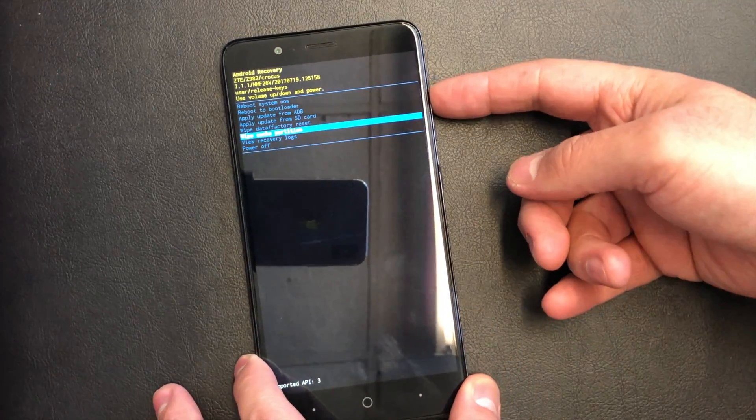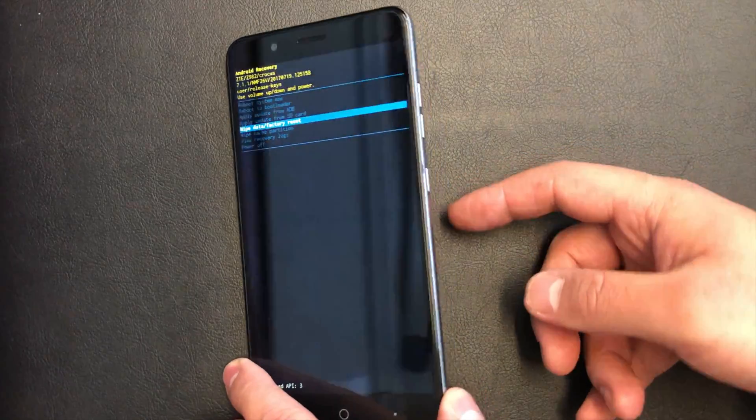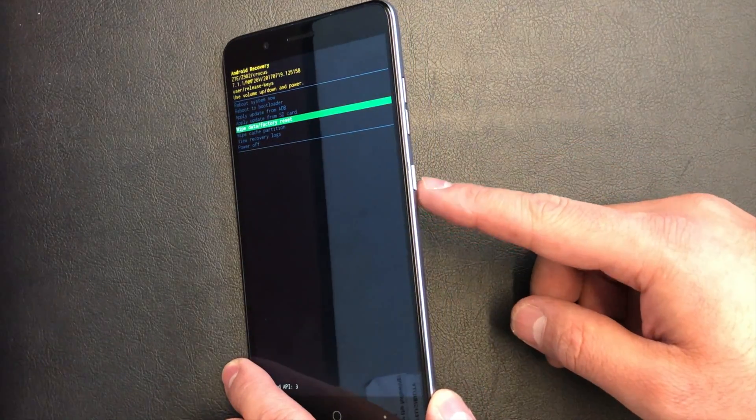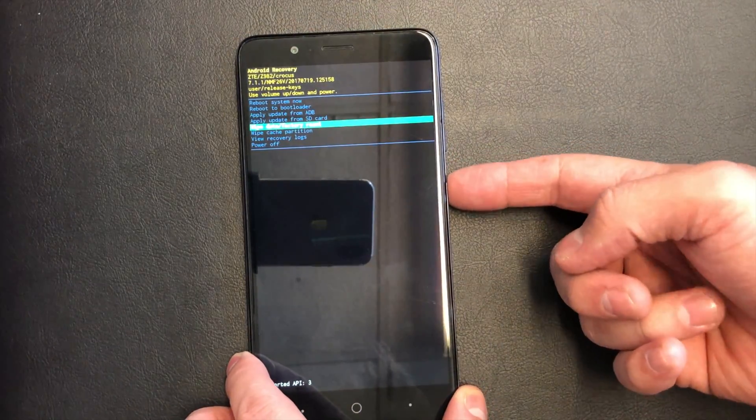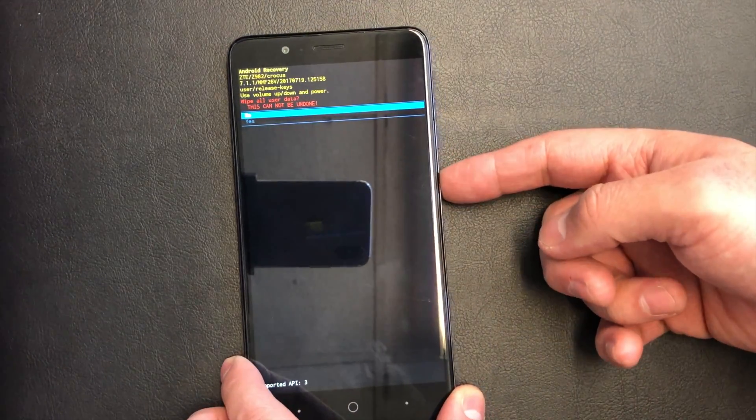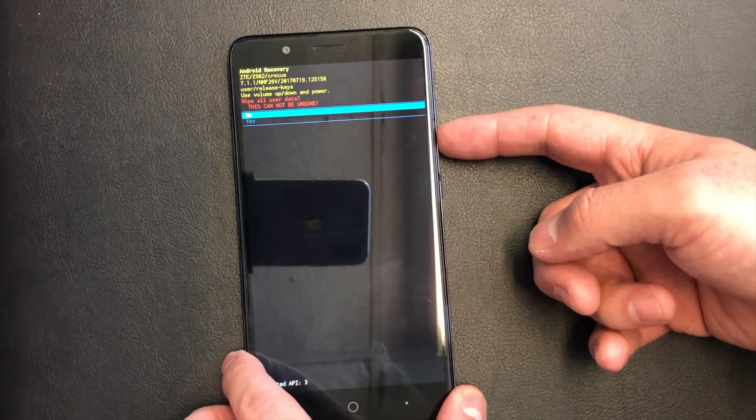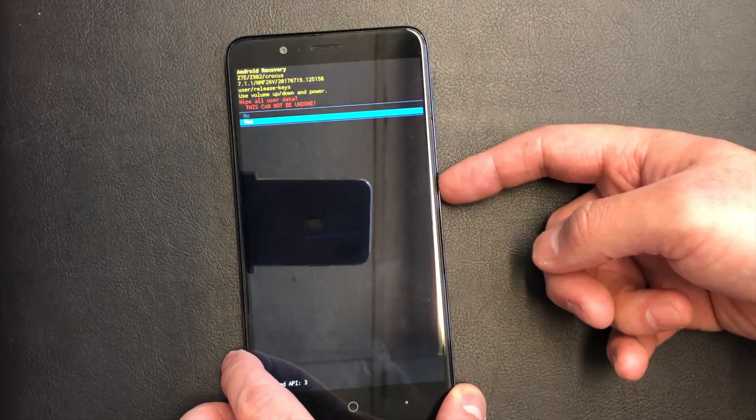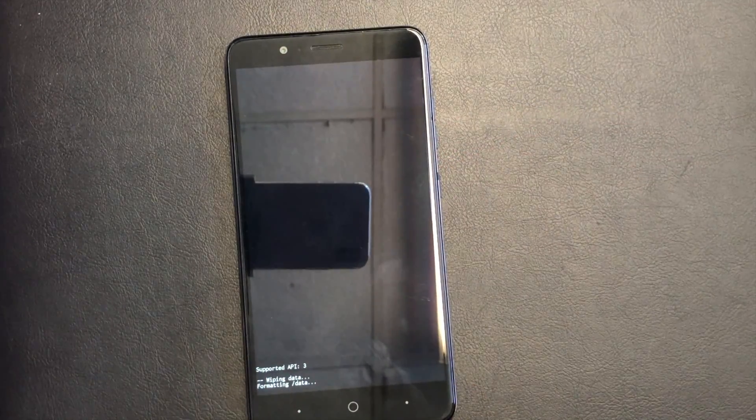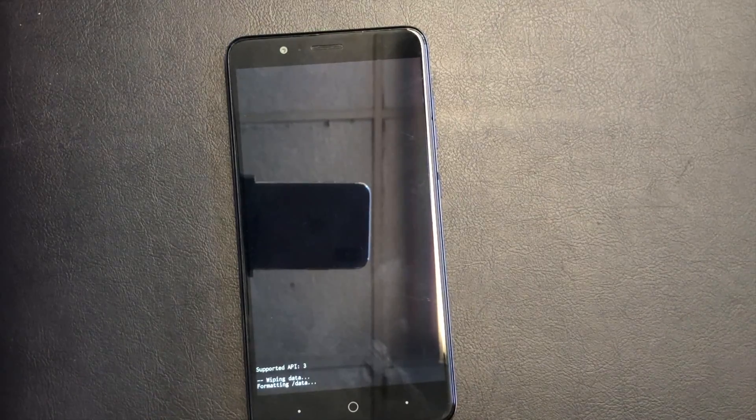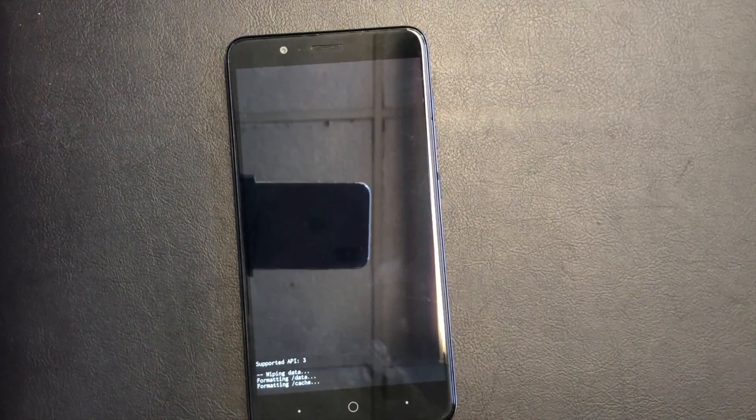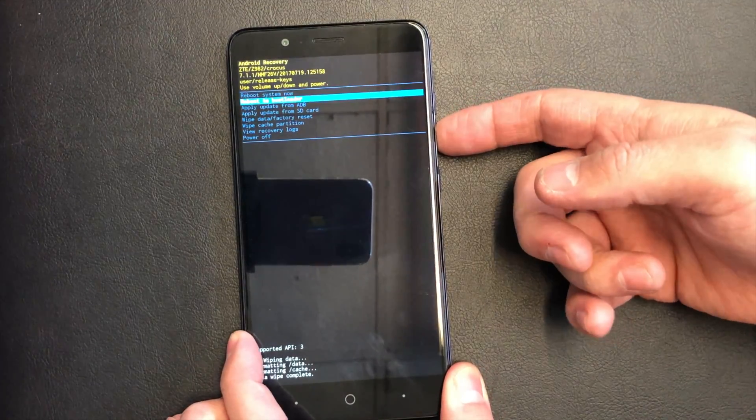So you go up to wipe factory reset and press the power key to reset the phone, scroll down to yes, and press the power key again. It's going to take a few seconds to perform and delete everything off the phone.